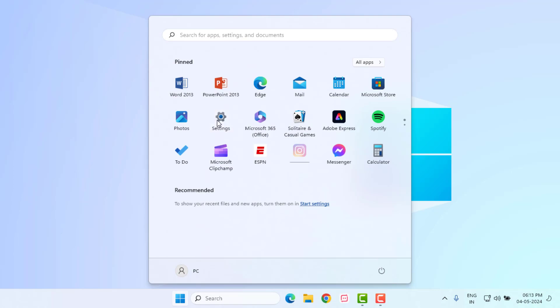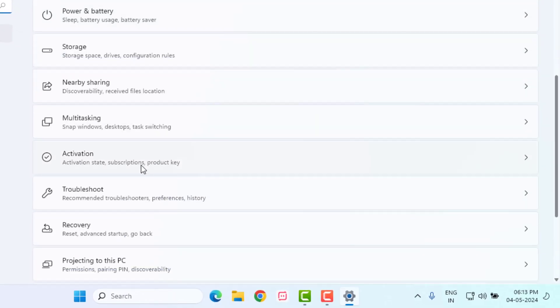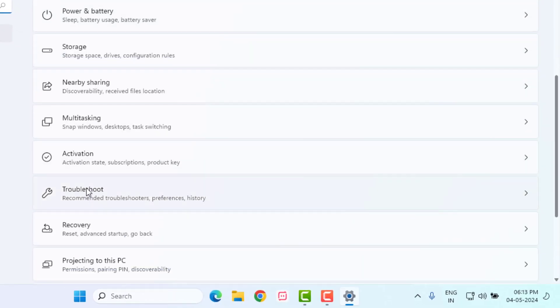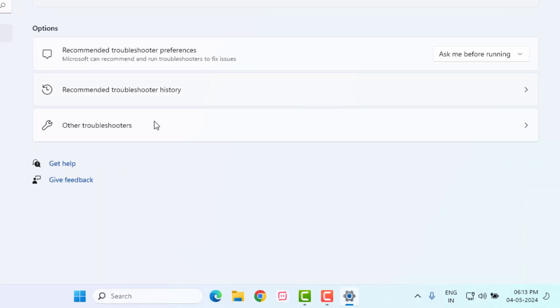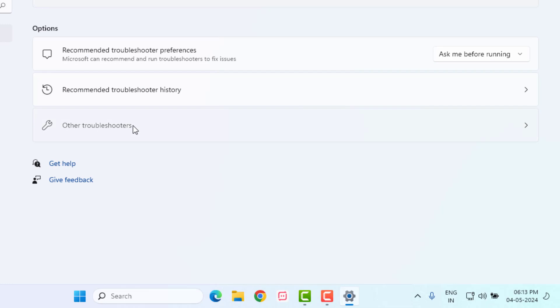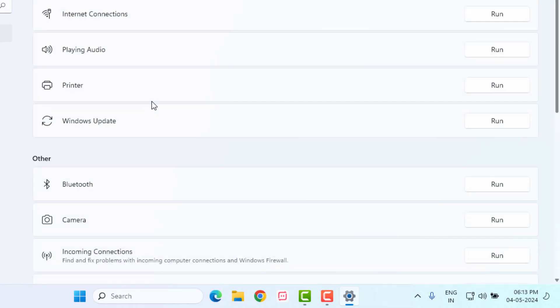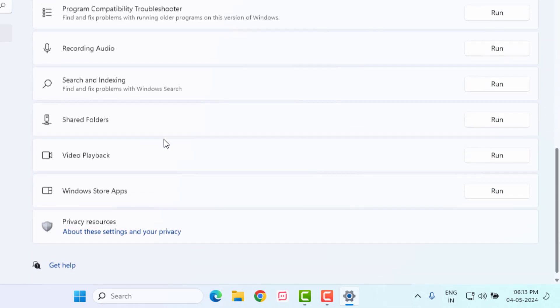Scroll down and click on Troubleshoot, then click on Other Troubleshooters. Find Microsoft Store — you can see Windows Store Apps is showing. Click on Run to start detecting problems.